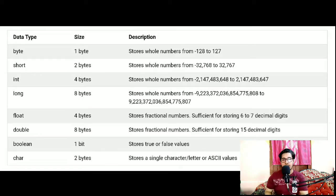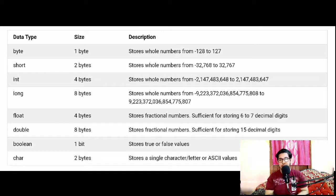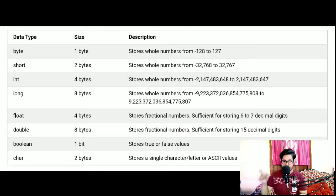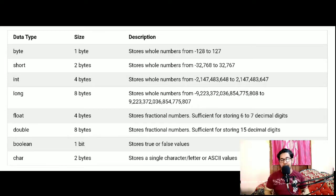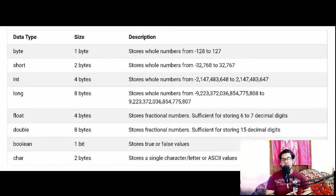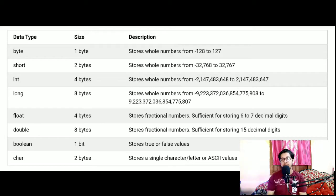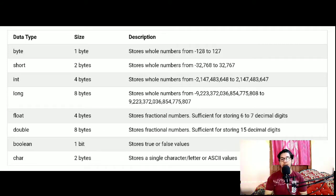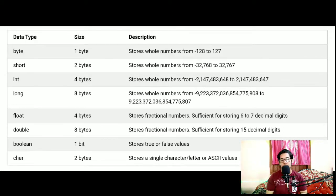You can already understand the range of numbers you can store in these integer data types from the table. After the integer types, you have float. Float is basically for storing decimal values — these are decimal type of data types. Under decimal type you have float and double.